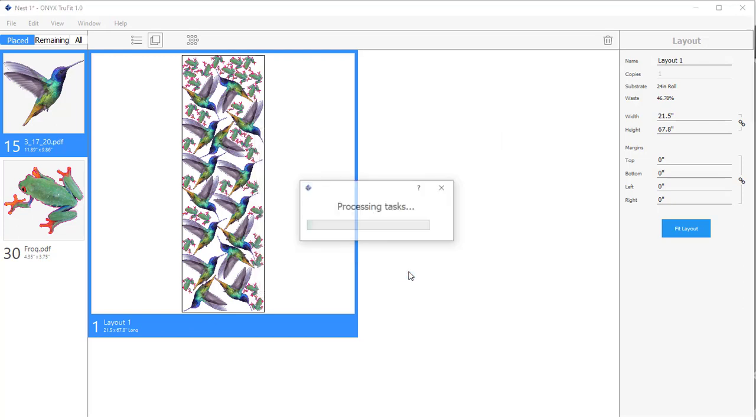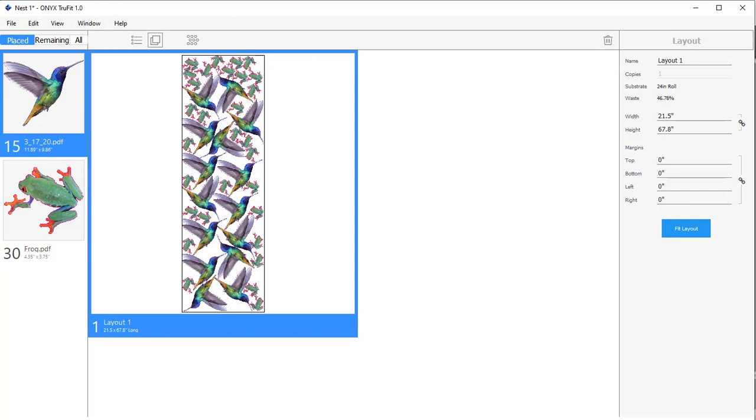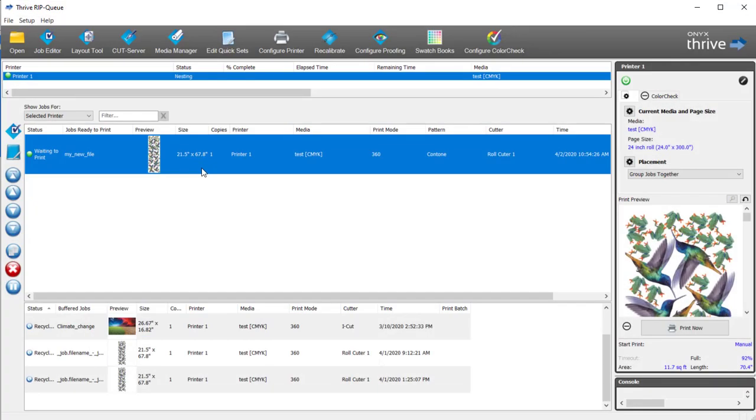Go ahead and click OK. That exports the PDF to the ONIX workflow. You can see the job showing up here in the ONIX script queue. And here's the job we just submitted.